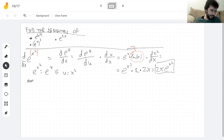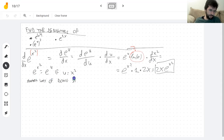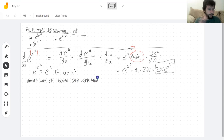Let me show you another way of doing the same thing — just writing it differently. Same computation, I'm just allowed to write it a different way if you prefer. And if you don't, then don't.